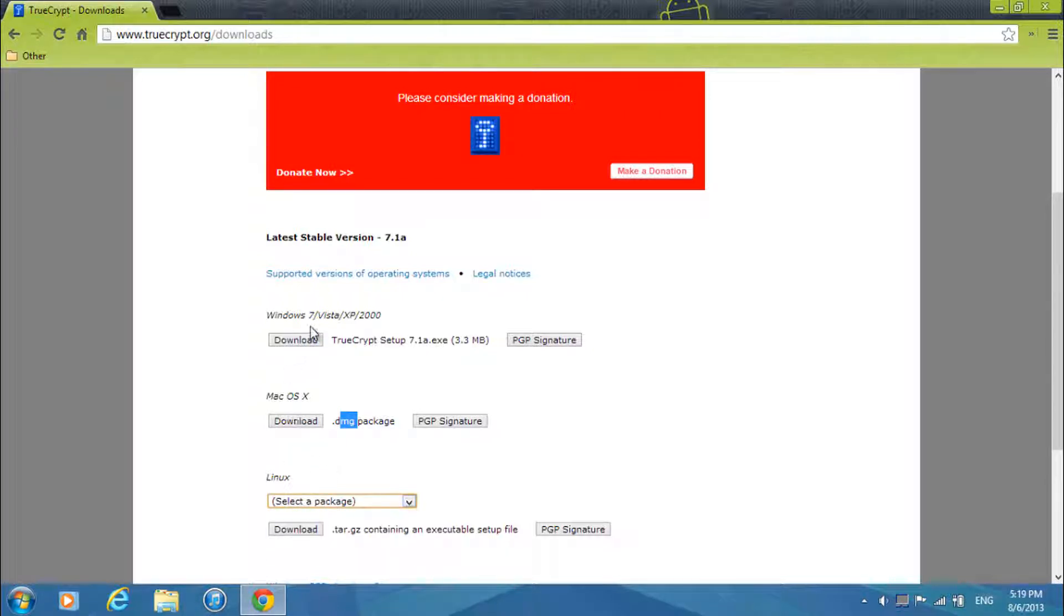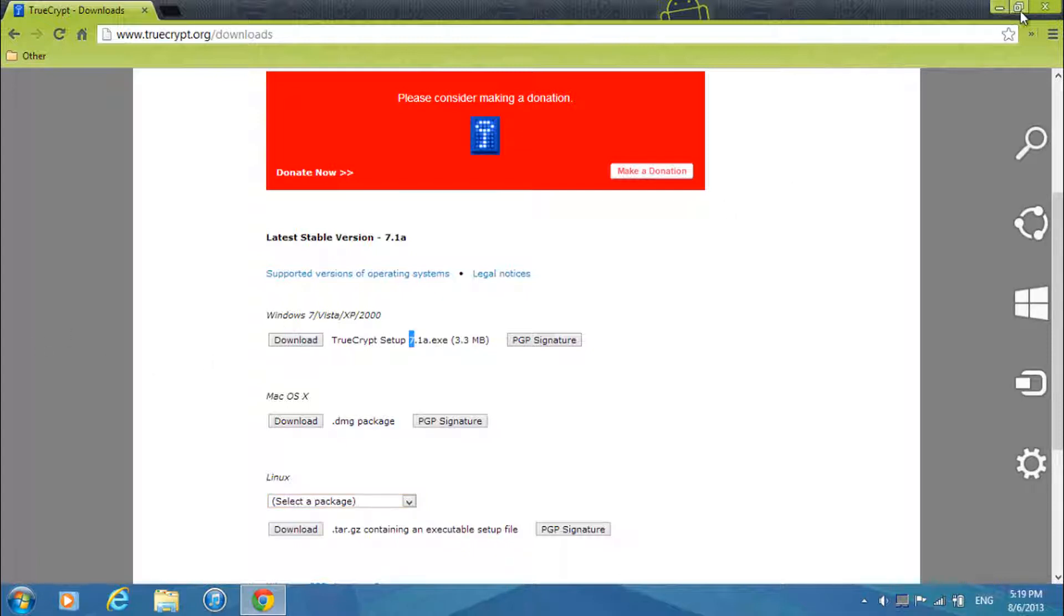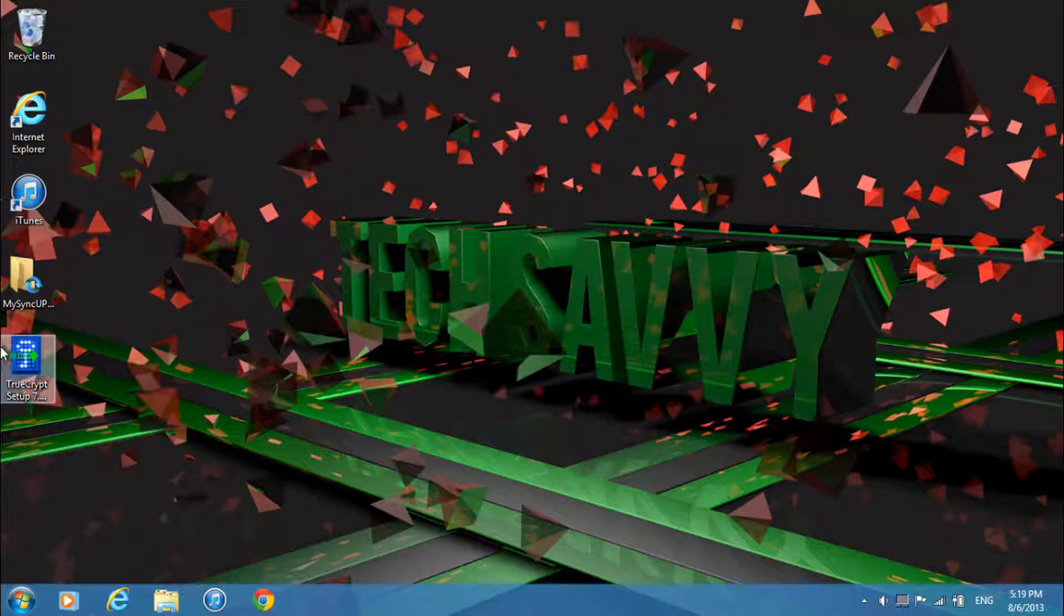And if you're running Windows 8, 7, Vista, XP or 2000 just select the first version and then after that go ahead and close the window and then open up your setup and then just click yes.